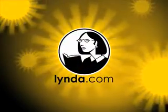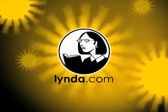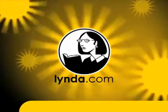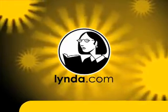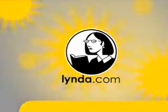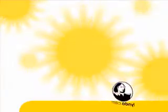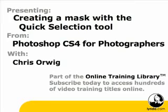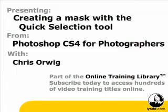Welcome to the lynda.com video training podcast for Friday, November 14, 2008. This is episode 137. This week, learn how to use the quick selection tool to mask out the background of a photo in Photoshop CS4 with a movie from Photoshop CS4 for photographers with Chris Orwig.